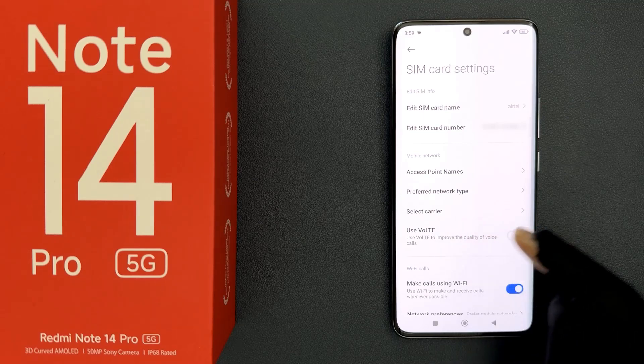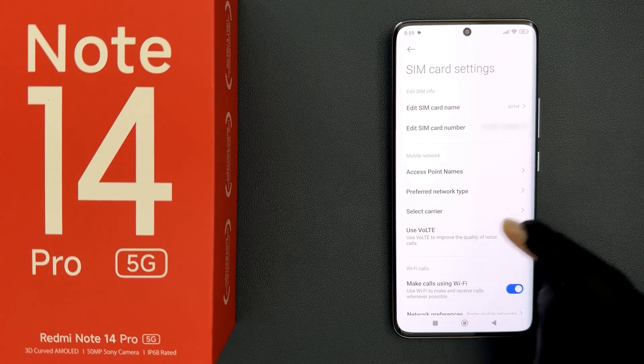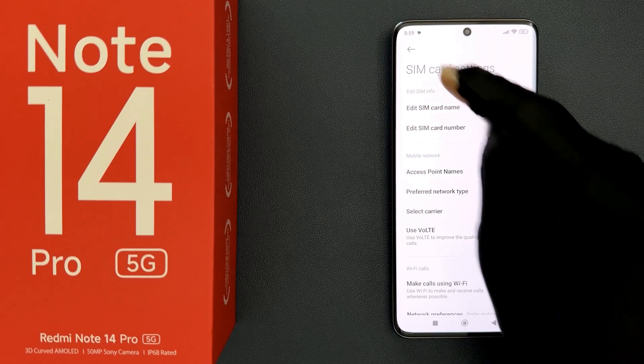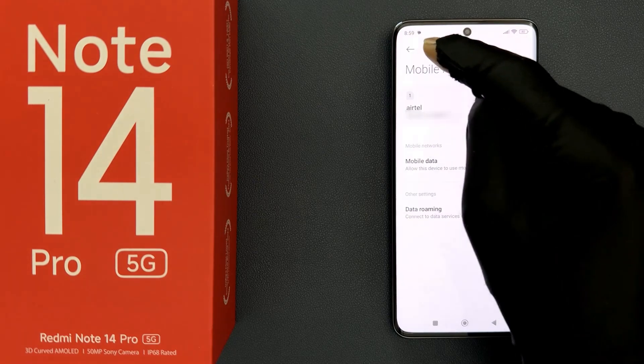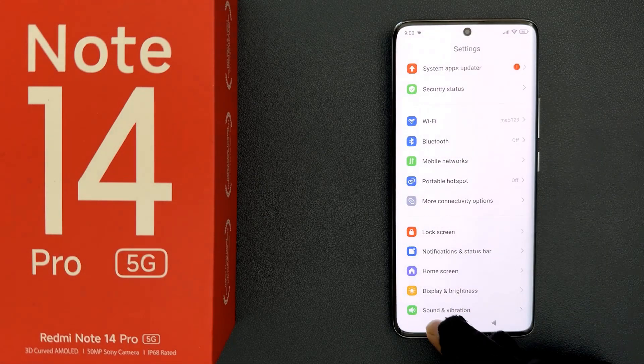You can see it's now turned off. That's it, it's now done. Please like, comment, and subscribe for more videos.